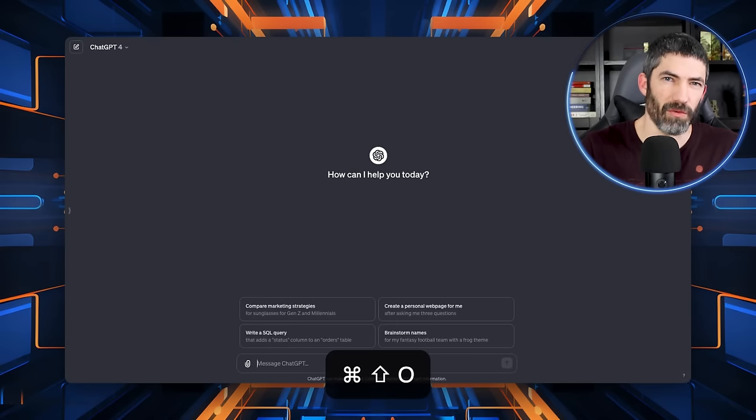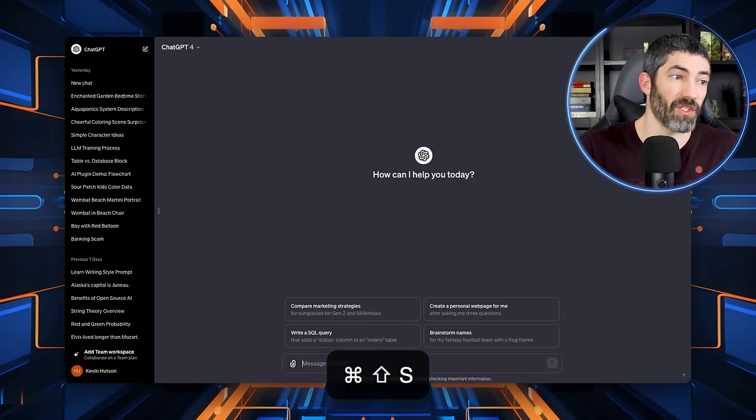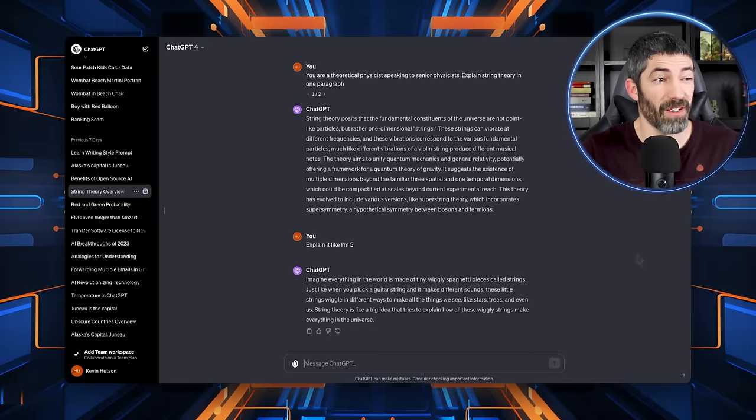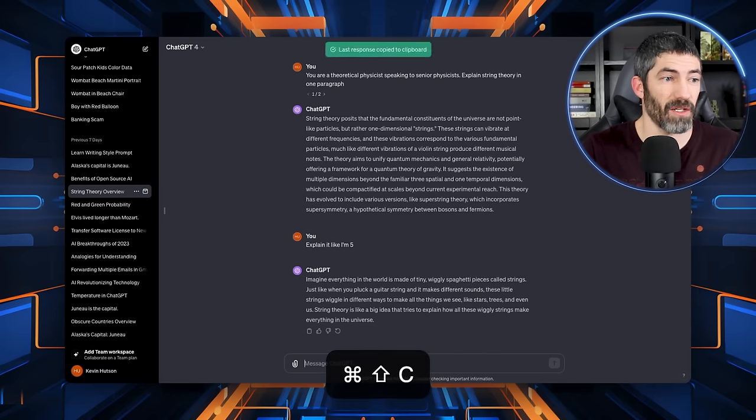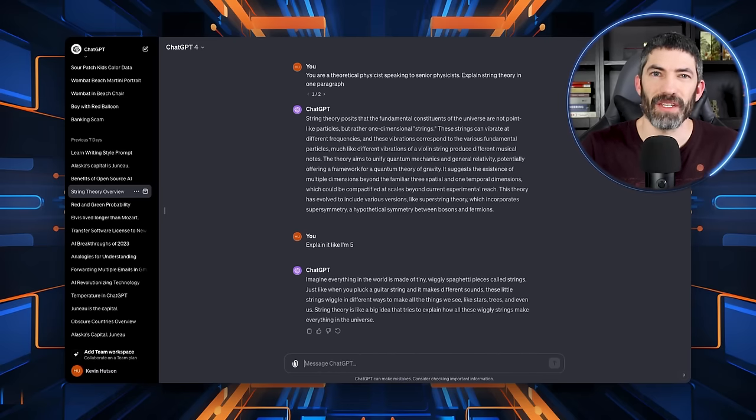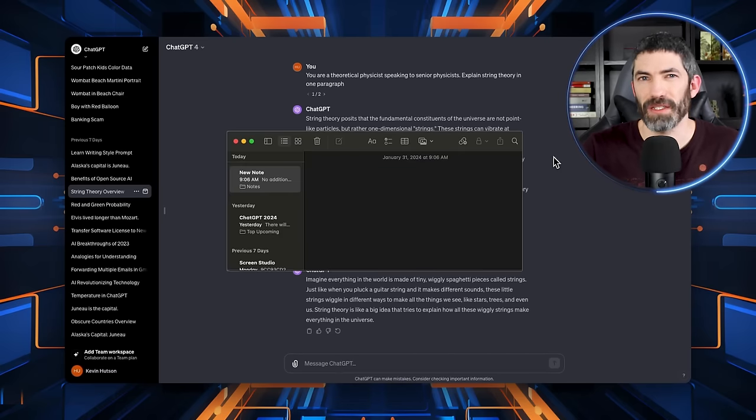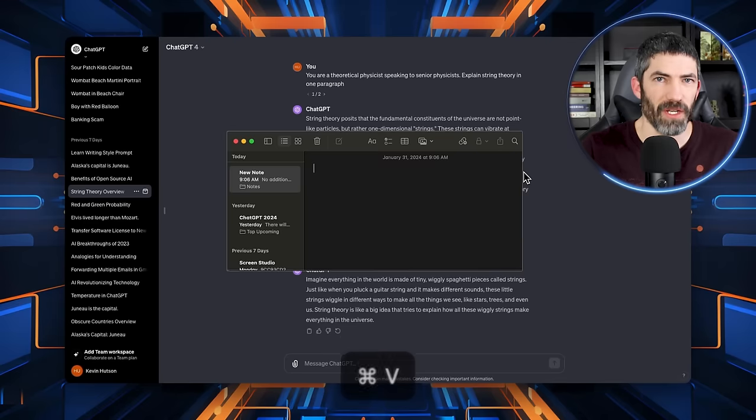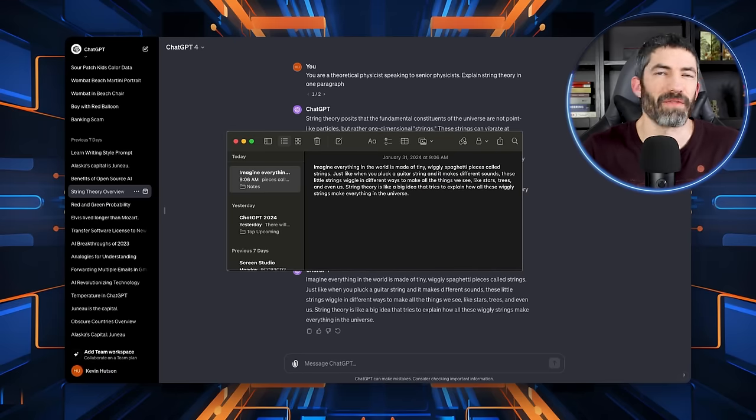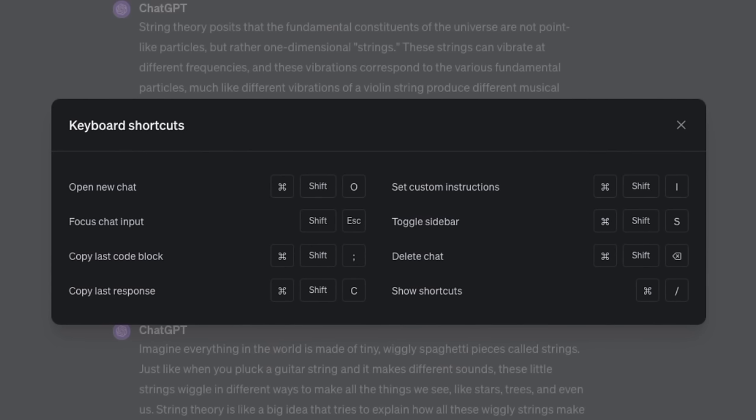I only use a few of these, command shift O to open a new chat, command shift S to toggle the sidebar, and command shift C will copy the last response. That makes it easy to copy and paste into a separate note-taking app, or maybe you're having to help draft an email or something. Those are the main ones I use, but you may want to use some of the others, like command shift I for custom instructions, so you can make quick modifications to them, or copy last code block is helpful if you're coding.